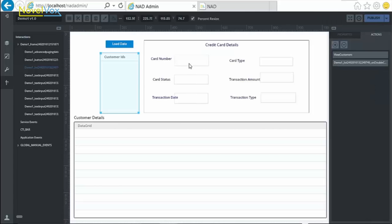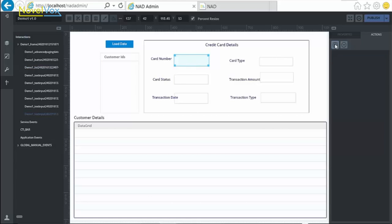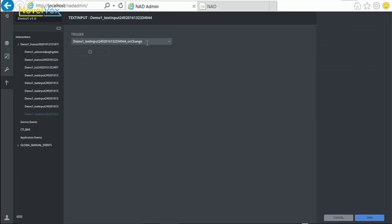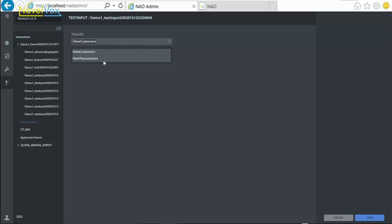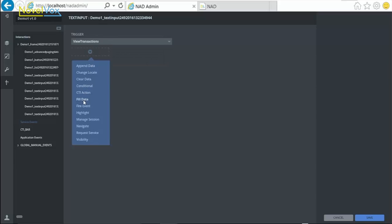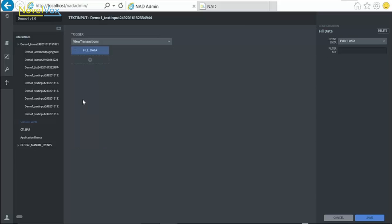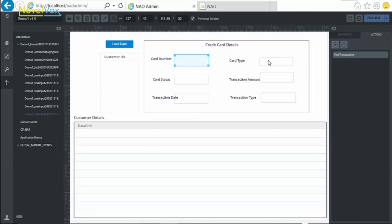The result of this service needs to be displayed in the corresponding text fields. For this, select the text field, go to Actions, select the service event, and choose the action FillData, and pass the filter key. This has to be the field name that needs to be displayed in the text field. For the first text field, this is a card number. Repeat the same steps for the other text fields.